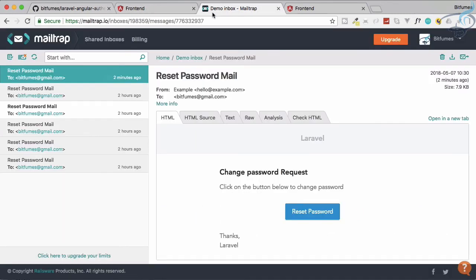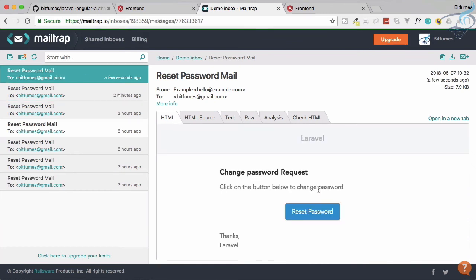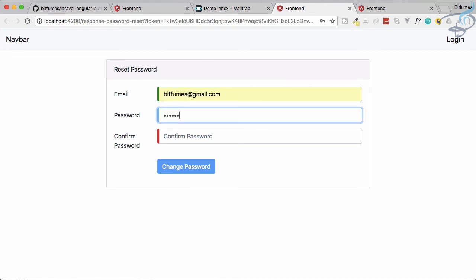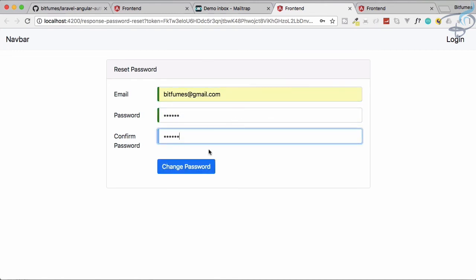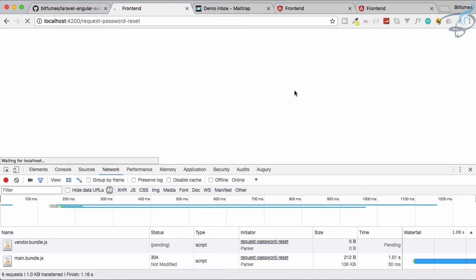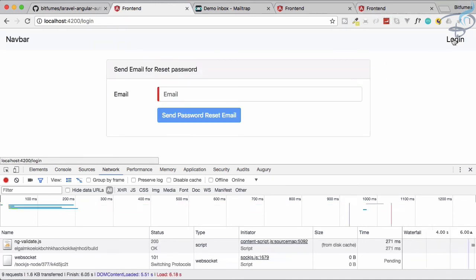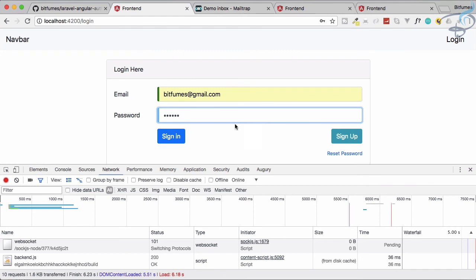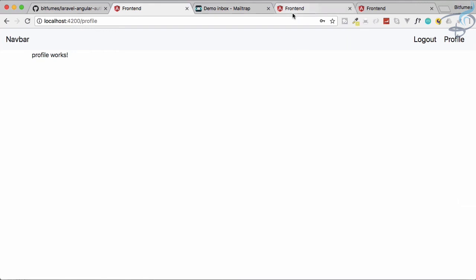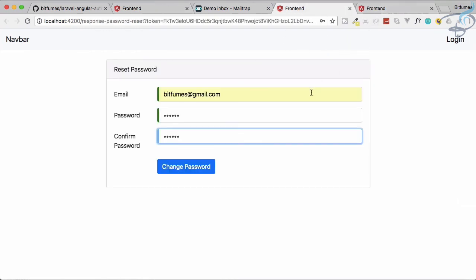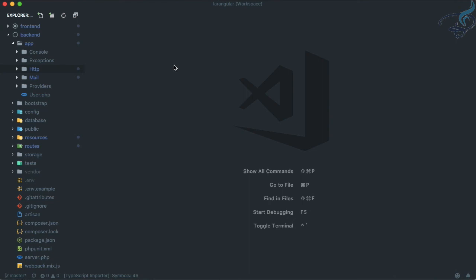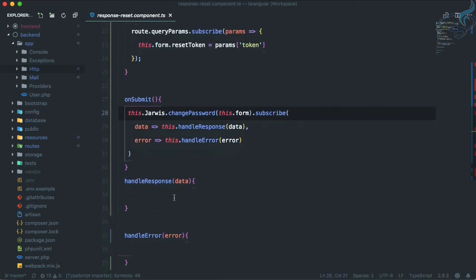Let's reset the password once more. Check Mailtrap for the new email, follow the reset link, set the password to 'secret', and click change password. The password is changed. Let's verify by logging in with 'secret' — we are successfully logged in. This confirms the password change is working correctly end-to-end.